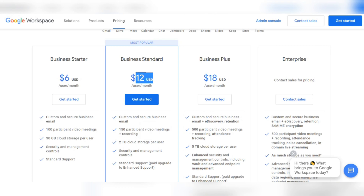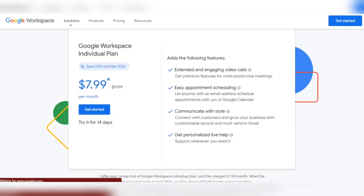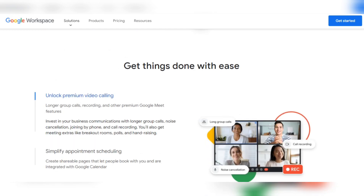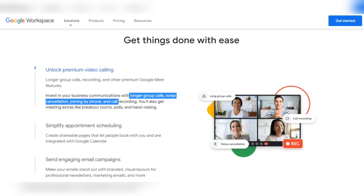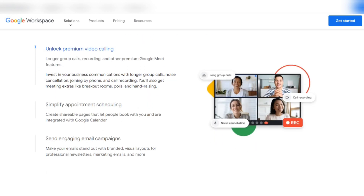The recording feature is what I really wanted to point out — it's very important for tracking your progress. With the Individual plan at $10 per month (or $8 until April 2022), you also get video recording. You can unlock premium video calling features including longer group calls, noise cancellation, joining by phone, and call recording.